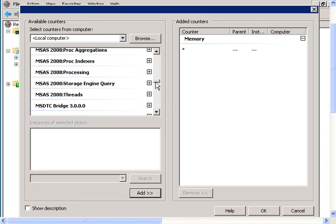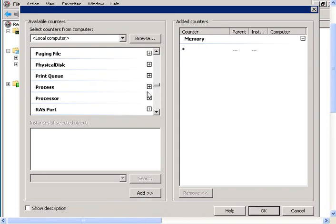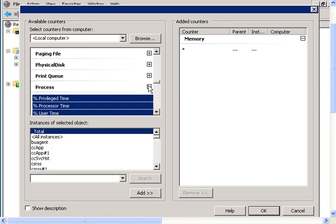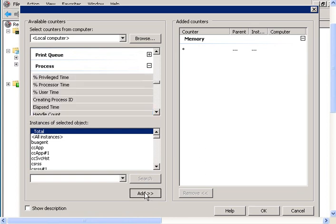Then find Process, click on it, and expand it. You can see everything under Process is selected. Click the Add button, then click OK.